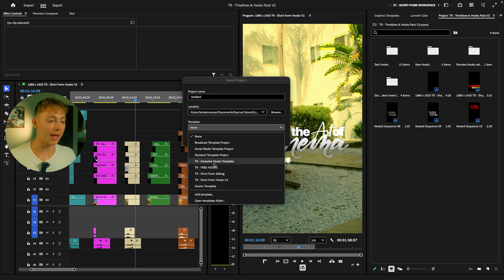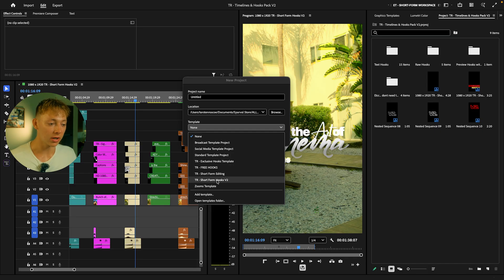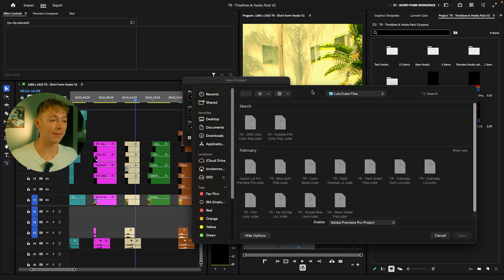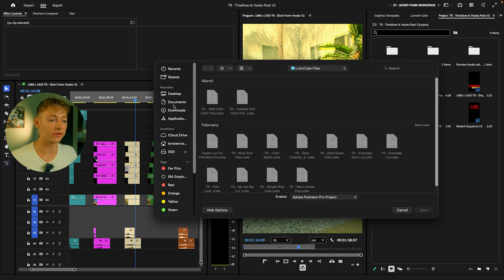All you have to do is come down to Add Template, and then you go and find that template Short Form Hooks V2. I will show you exactly what it looks like right now.